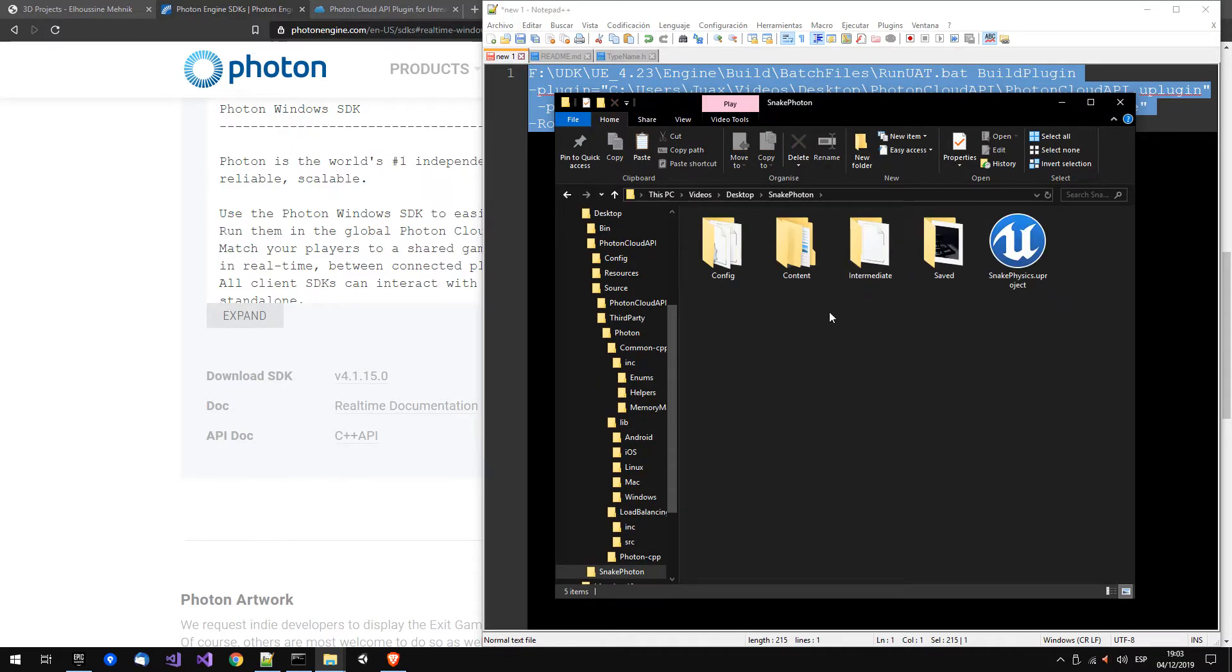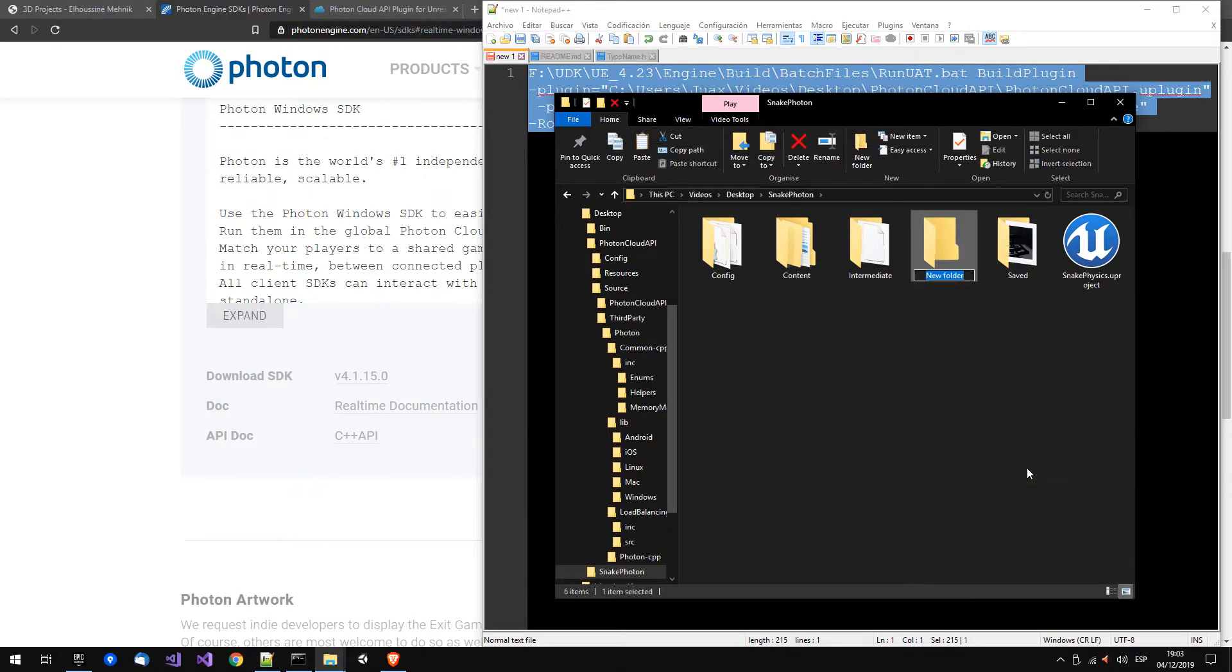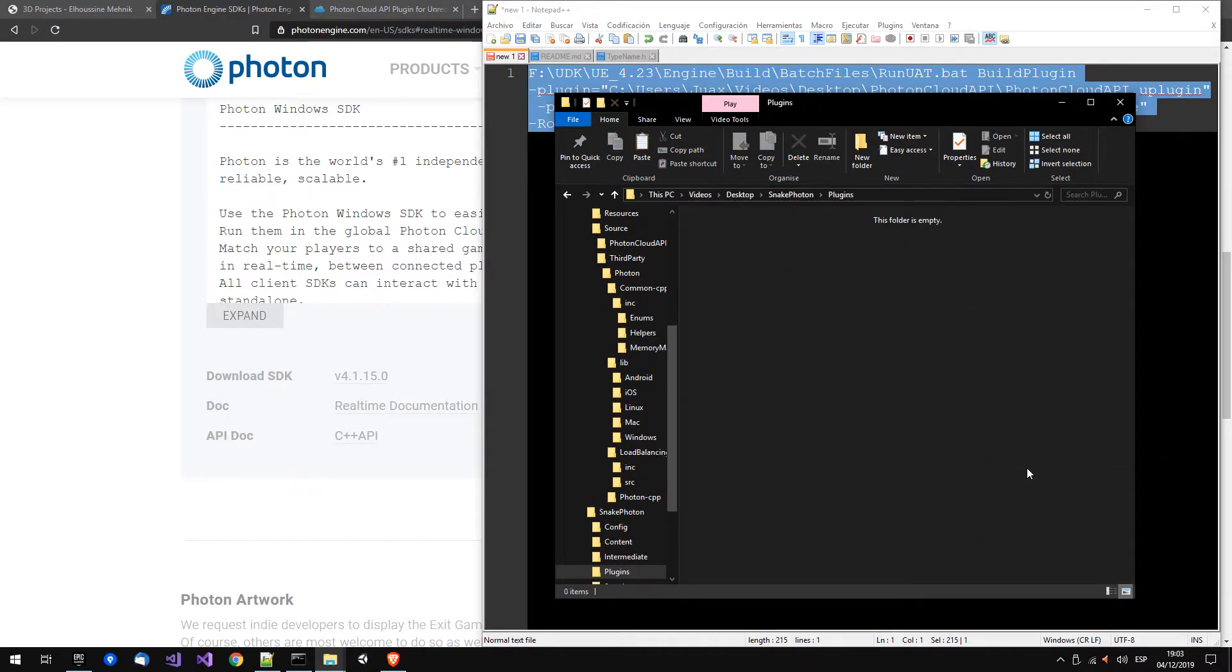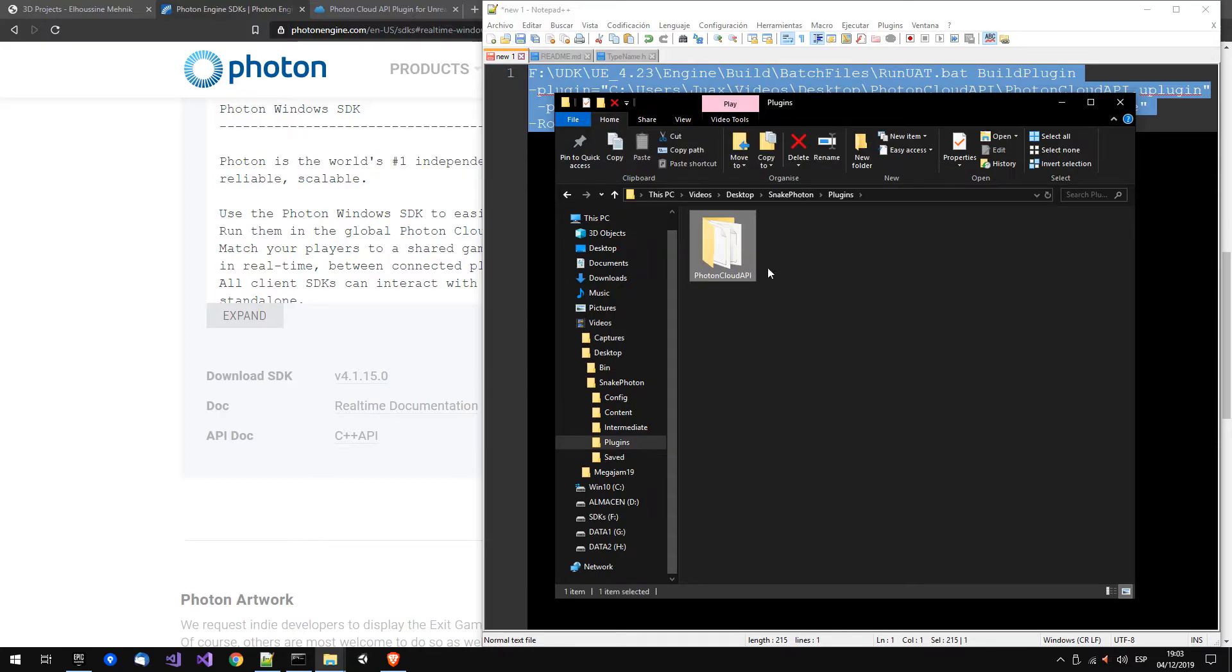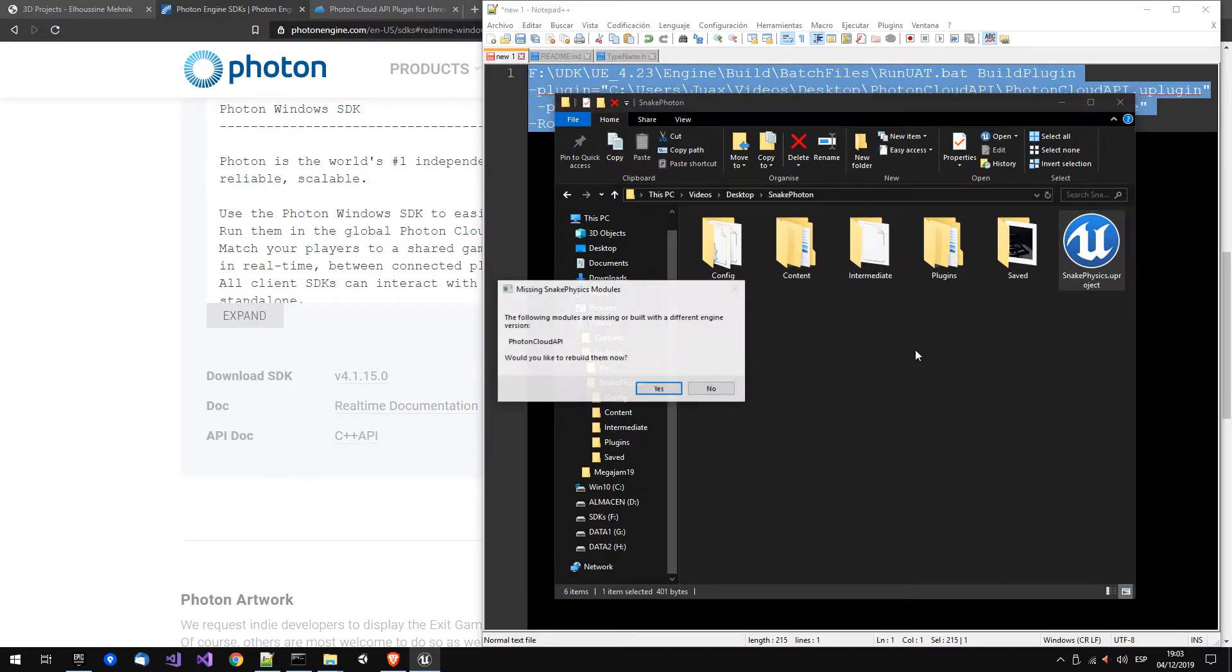Cut this and create here a directory, plugins, and move here the plugin. So now we can open the project.